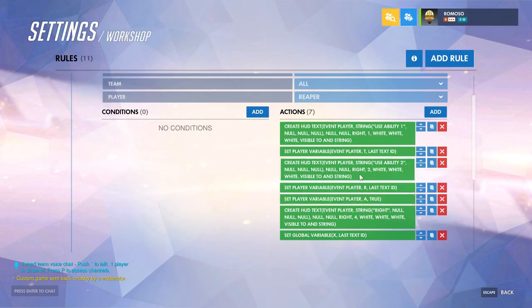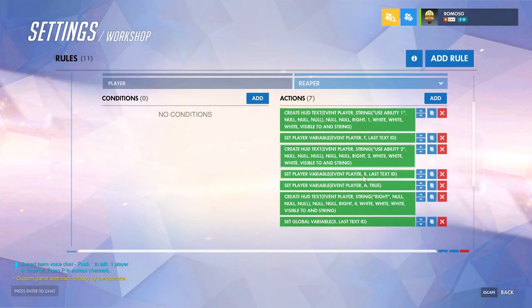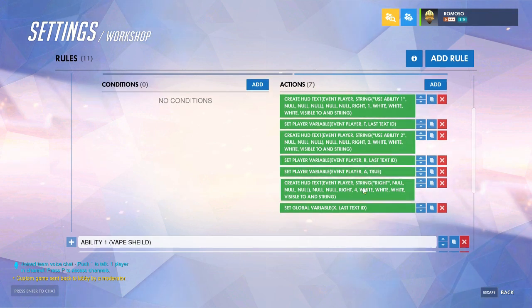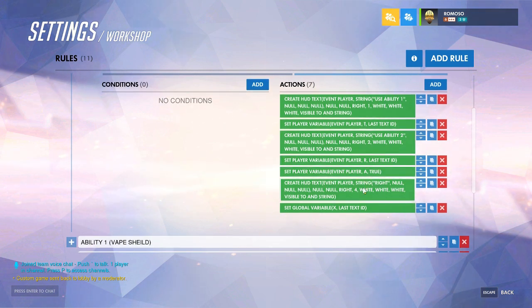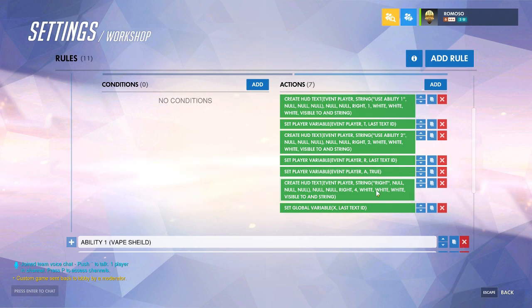You repeat this for ability 2, and if you have your secondary fire on a cooldown, set that to another variable as well.